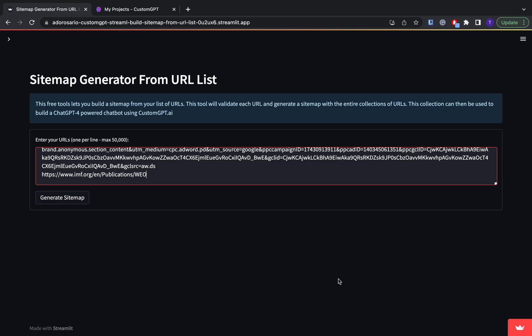So the first thing you're going to do is go to this webpage right here. This is custom GPT's free sitemap generator. Now what you can find this generator is I'll put the link to it down in our description, but it is also on our blog. All you have to do is go to our blog and search the keyword sitemap and it will be on there.